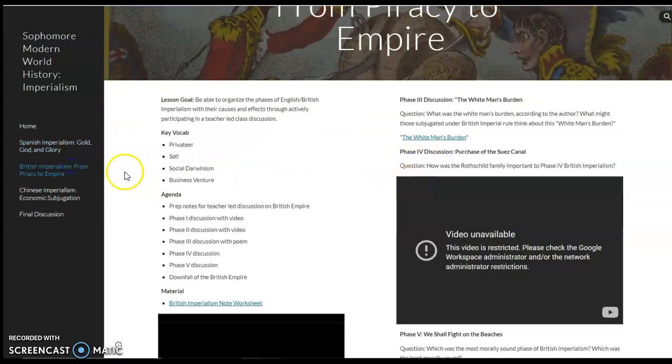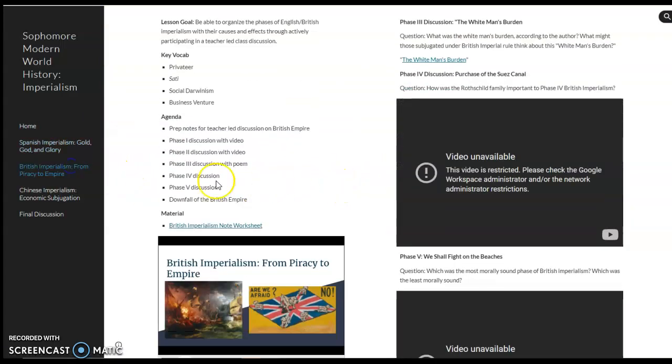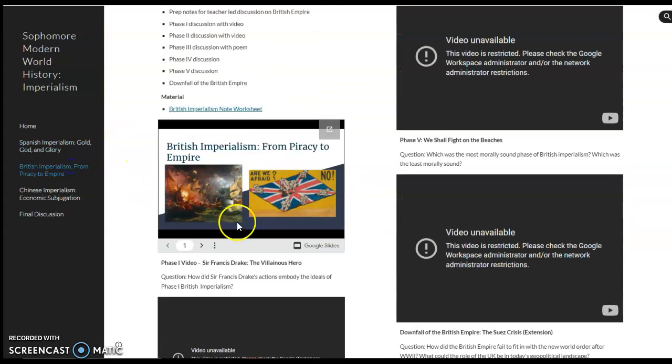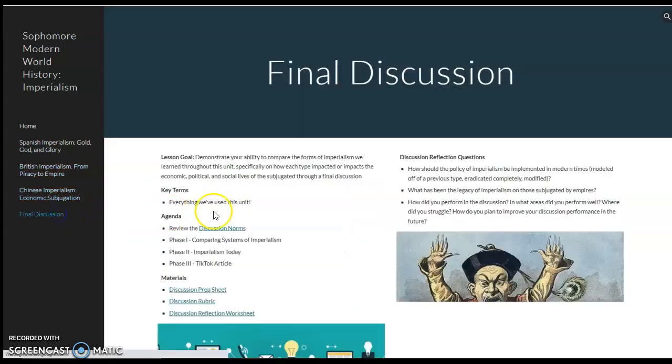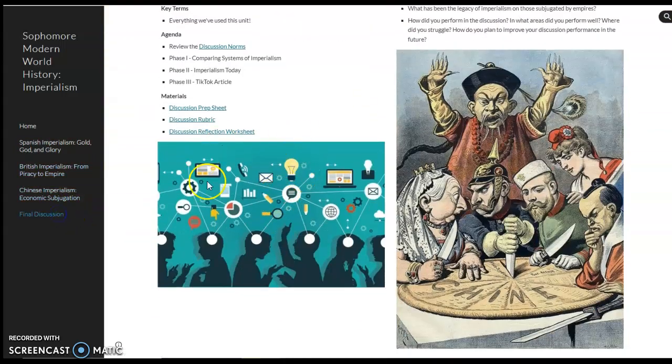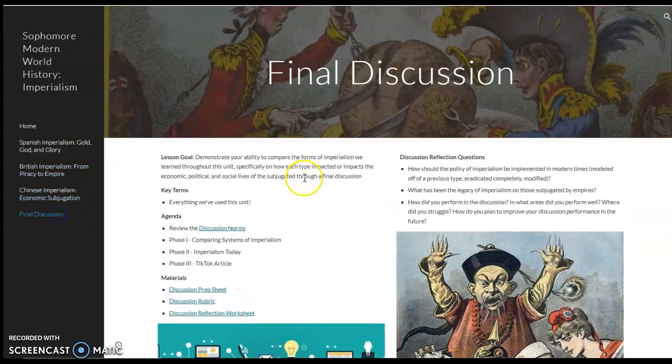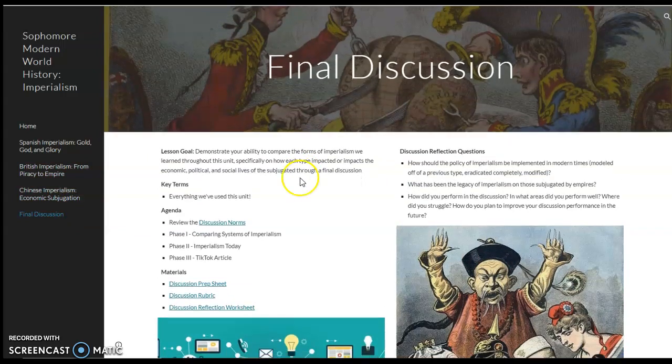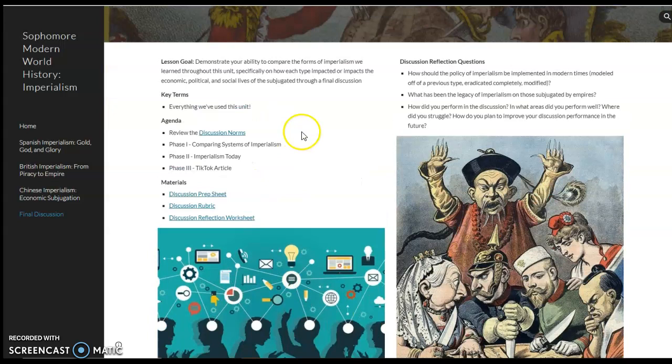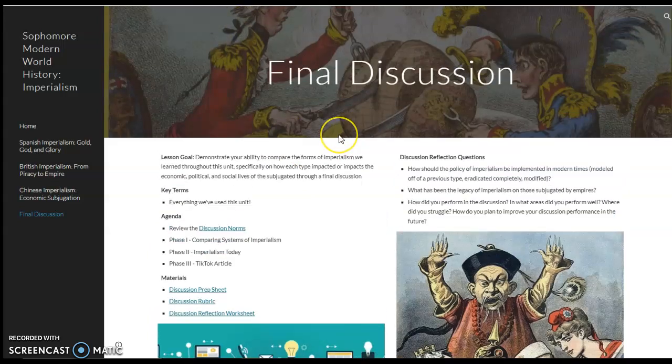types of videos they'll be watching, types of slideshows I'll be presenting, and then also finally, the types of things I'm expecting them to do to demonstrate their skills and understanding of these key themes. So like, for example, this will be a class discussion, a Socratic seminar.